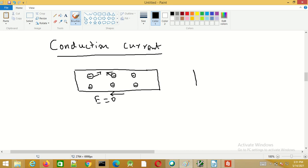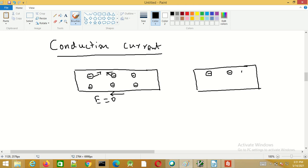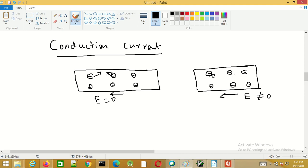When an electric field is applied to the conductor and is not equal to zero, a force is applied on the electron. This force is opposite to the direction of the electric field, so it acts in the direction opposite to E.